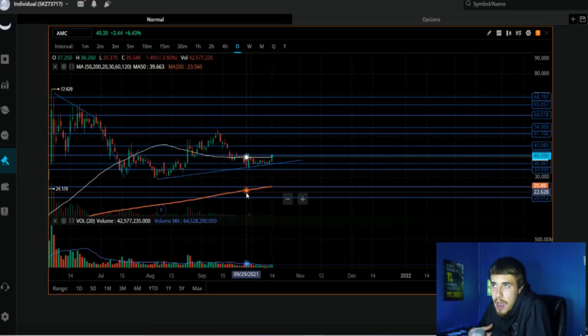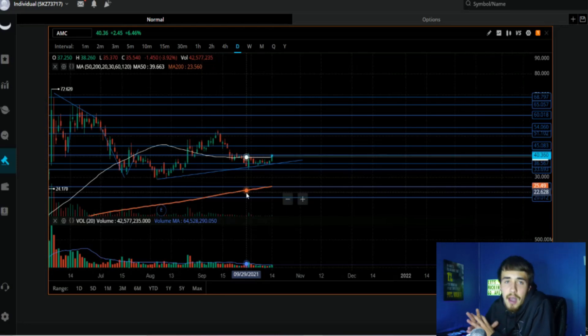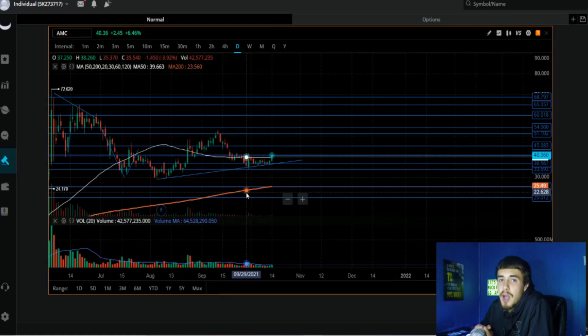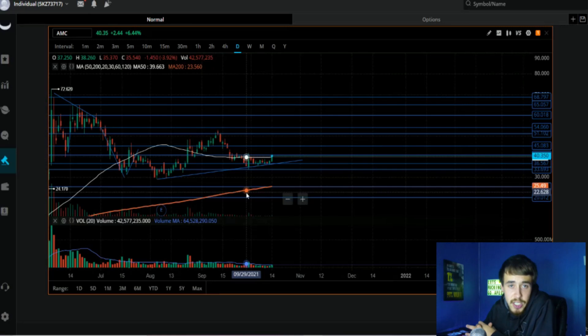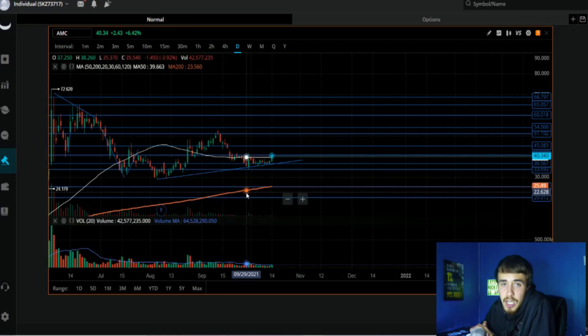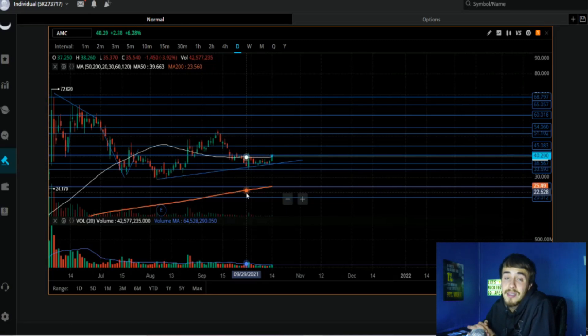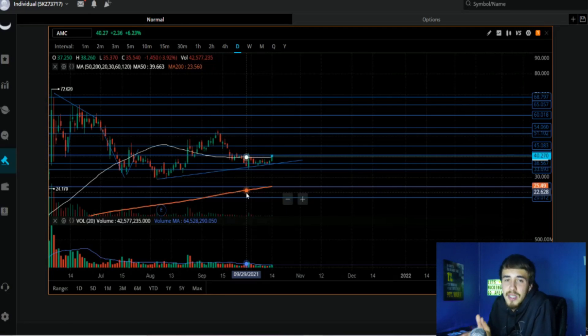That is this intraday update. If you guys got value out of this video, hit the like button for me, consider subscribing to the channel. Let me know down below in the comment section what do you think about this FTD situation. Do you think they are going to spike? Let me know your opinions on this. As well, if you do want to support the channel, link for Public, link for Webull, link for the buy and sell alerts down below in the description. That is all for this video, I will see you guys in the next one.